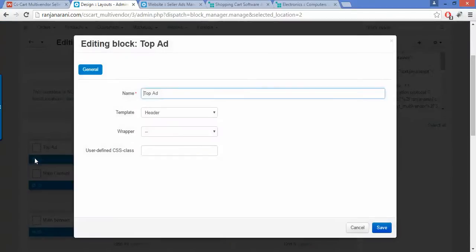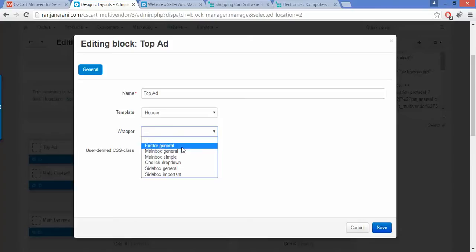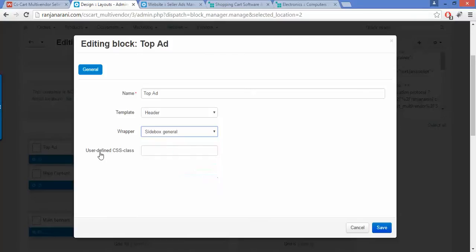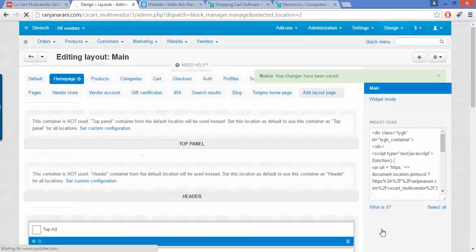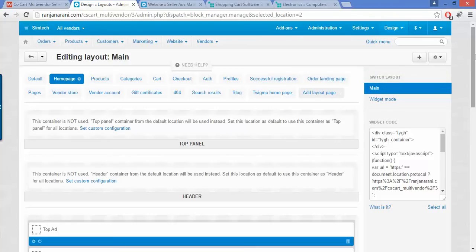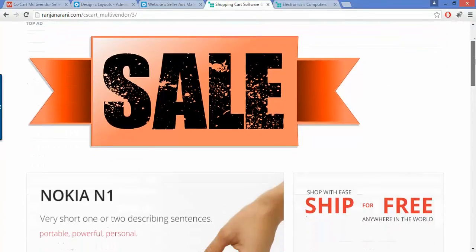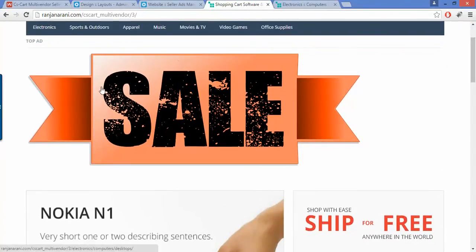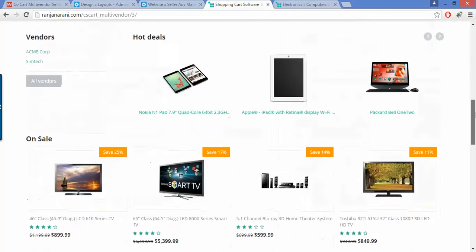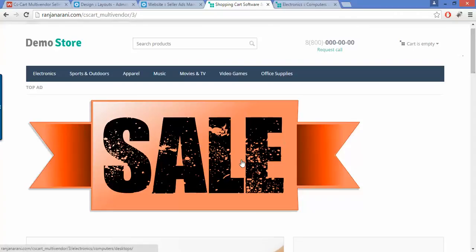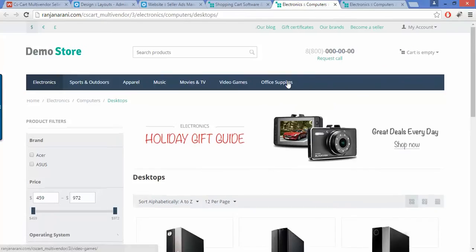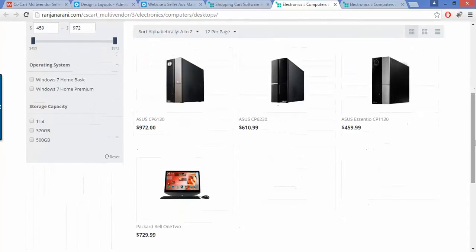For the settings, click on the settings button below the block. Here you can choose the wrapper — select any wrapper as per your requirement, such as the empty user-defined CSS class, then click save. Let us now view at the frontend how the advertisement is displayed to the customer. Here you can see that a banner with the particular banner image has been added for the vendor advertisement, and a user can easily click on the image to be redirected to the link provided by the vendor at the backend.